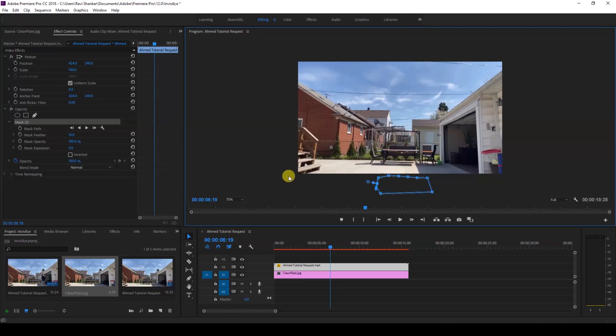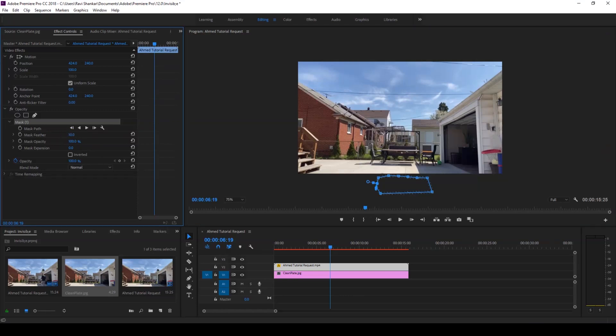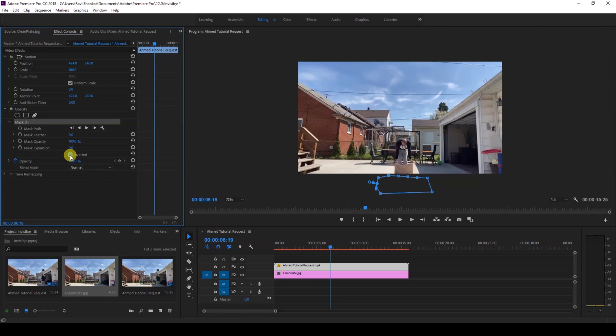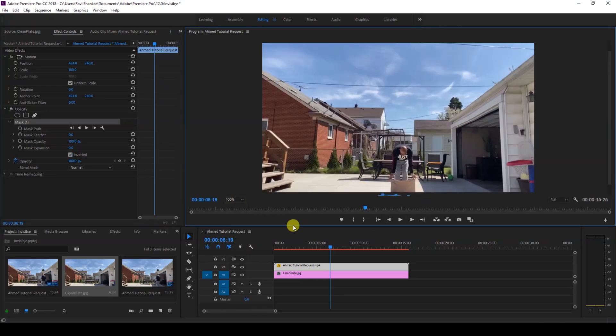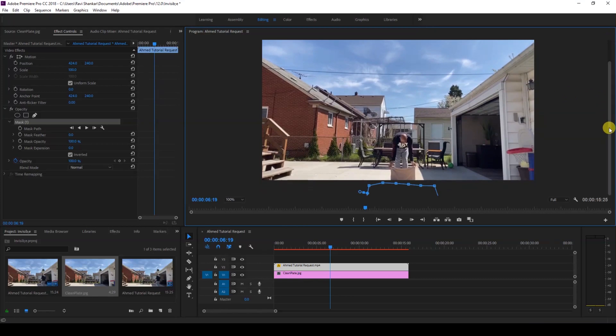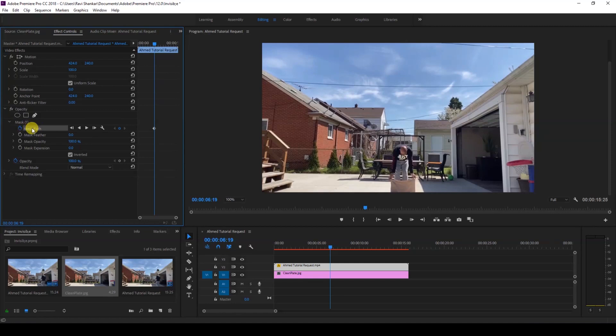By default the mask is feathered to 10, so I'll change this to 0. In order to have this character appearing, I'll just click on this inverted button just so that we can see it and the mask is only cutting this portion of our video. Let me zoom into 100%.